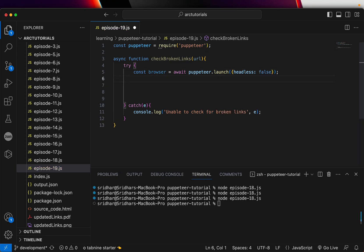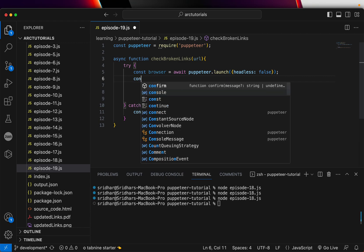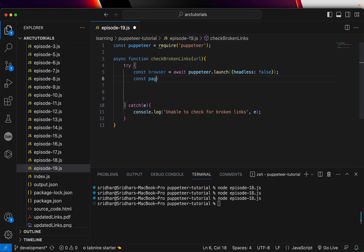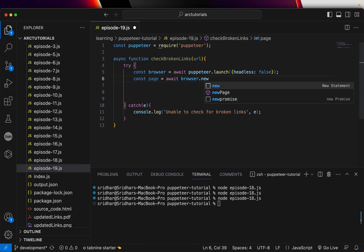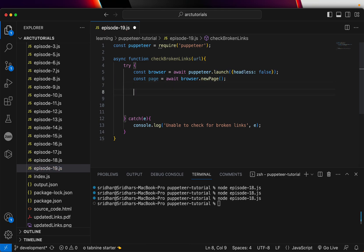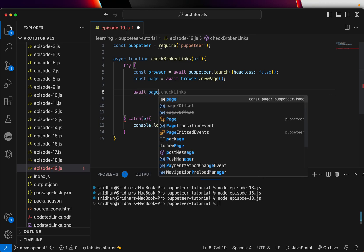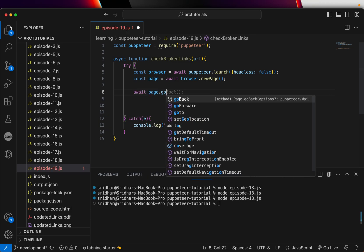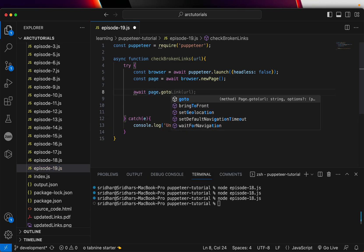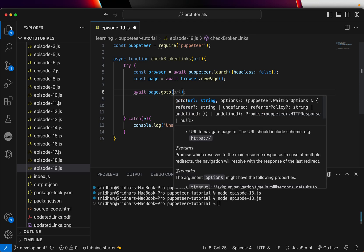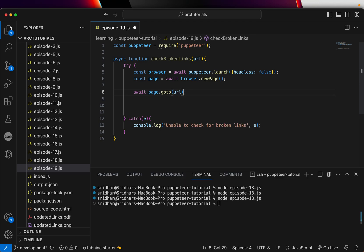Then we'll create a new page and we'll say await browser.newpage. This opens up our page, and then we will say await page.goto the URL.